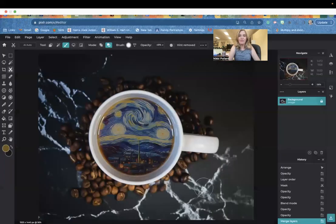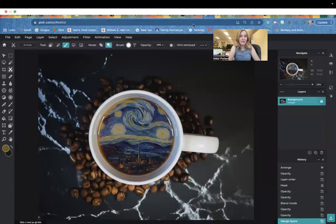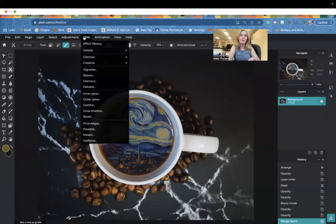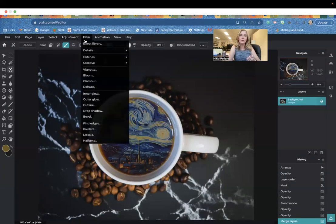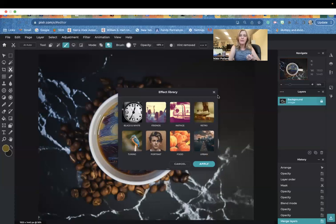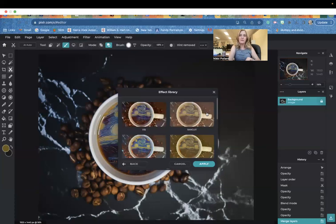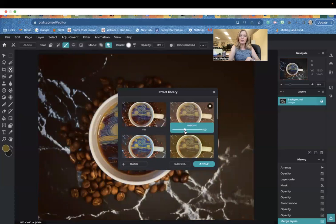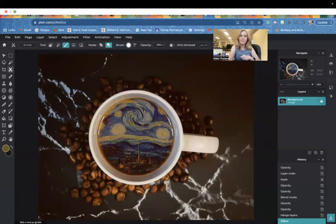If you would like to add an effect filter over it, you can. That's located right here in filter effect library. You could apply one of these to sort of go over the entire image and tie it together. But you don't have to.